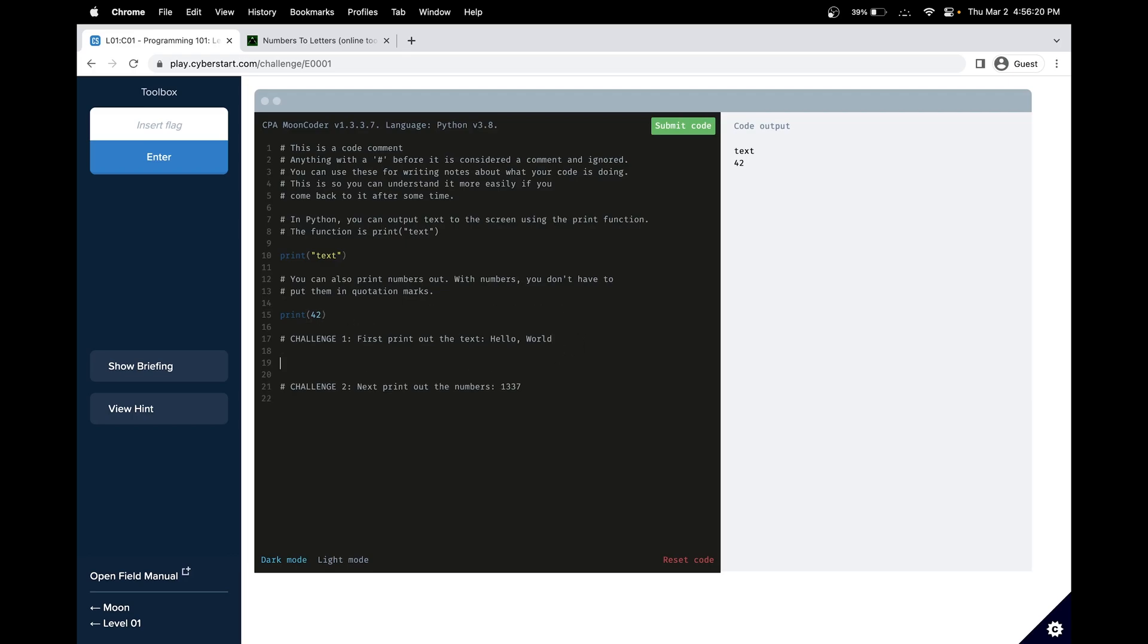Our challenge first is printing the word hello world. Let me copy that string. And since it's text, we'll put it inside double quotes.